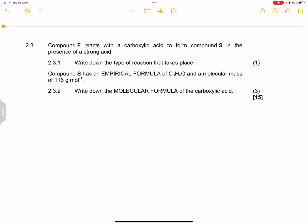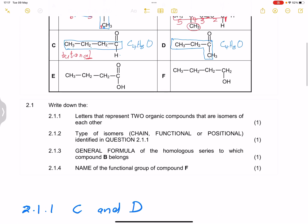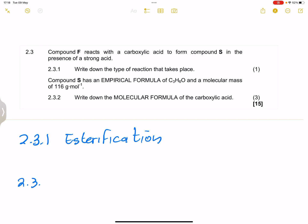Moving on — compound F reacts with a carboxylic acid to form compound S in the presence of a strong acid. We already know they're talking about esters. Question 2.3.1 asks for the type of reaction that takes place. Compound F is an alcohol — specifically butan-1-ol. So the type of reaction is esterification.